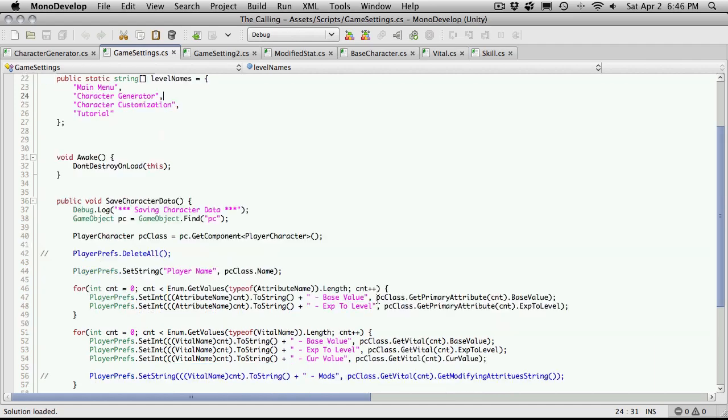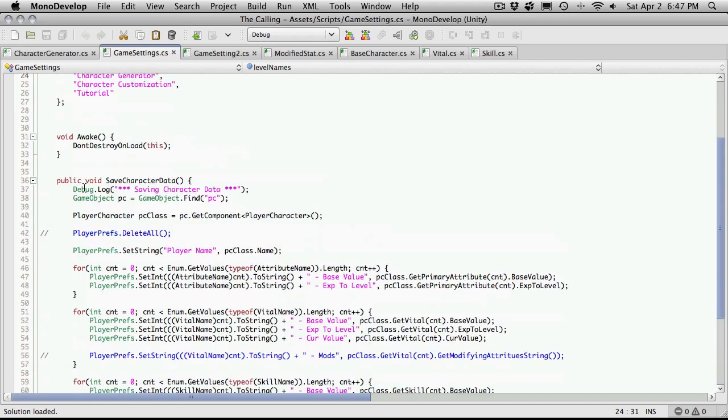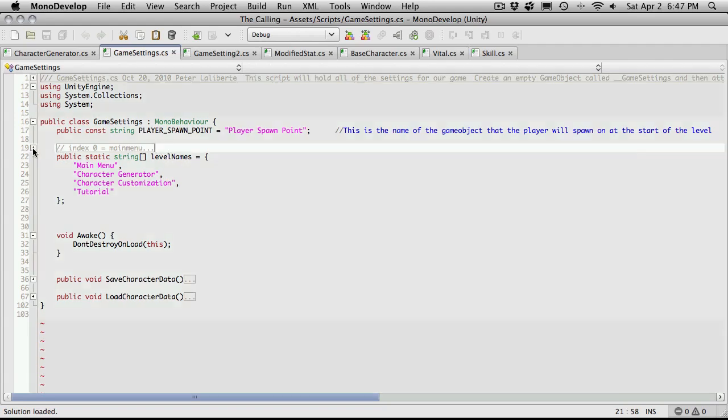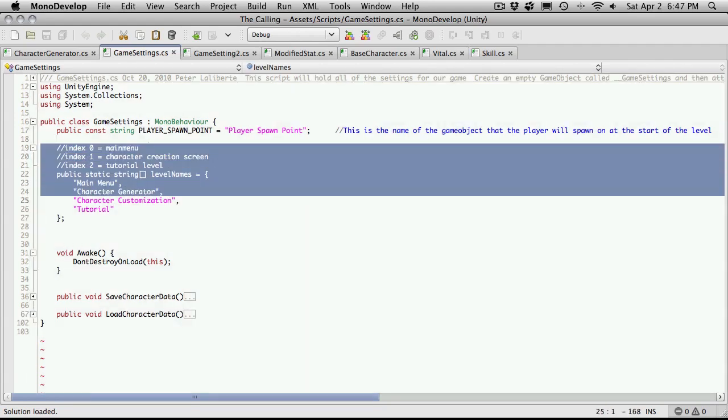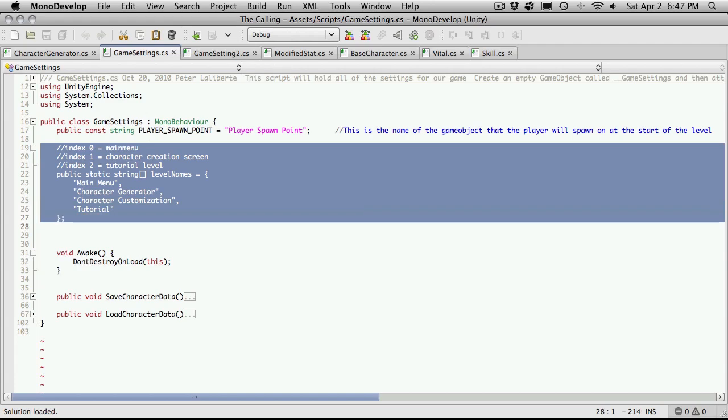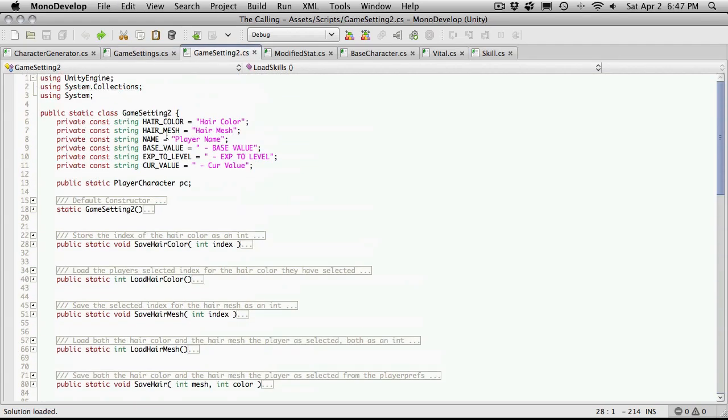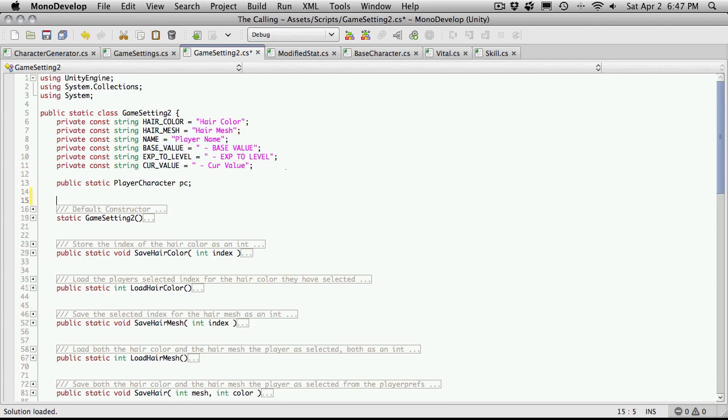So we don't have to find a character anymore. We're saving name, attributes, vitals, and skills. Yeah, it looks like we got everything out of there except for this part up here which I'm going to expand and I'm going to cut and paste it right at the top. I'm going to go underneath these constants. Actually, I'm going to go underneath the player character that we made.